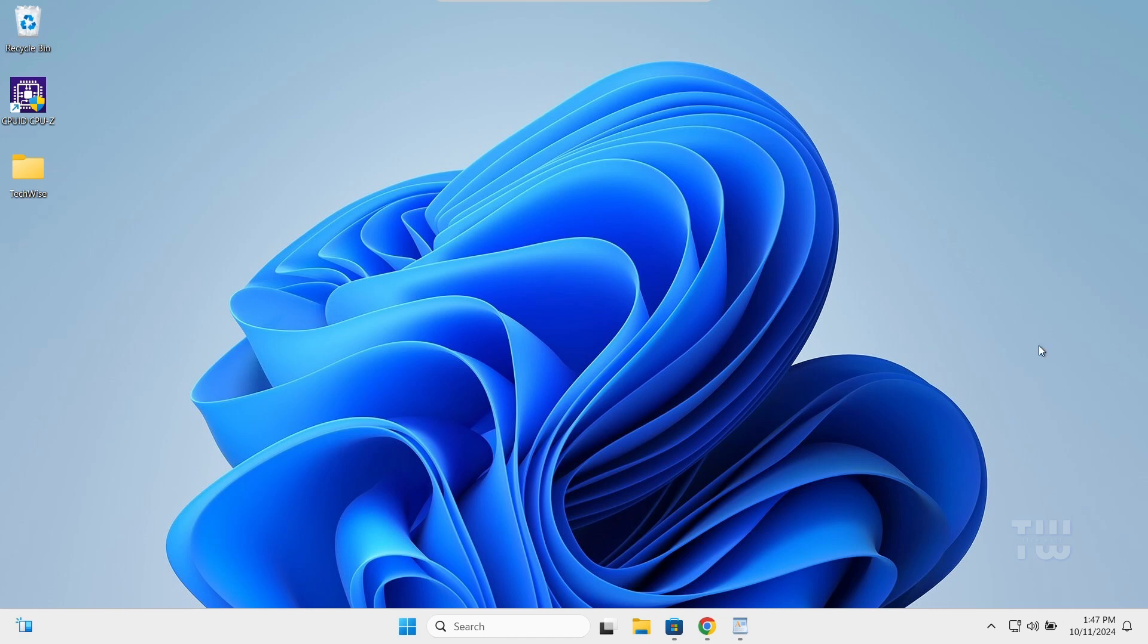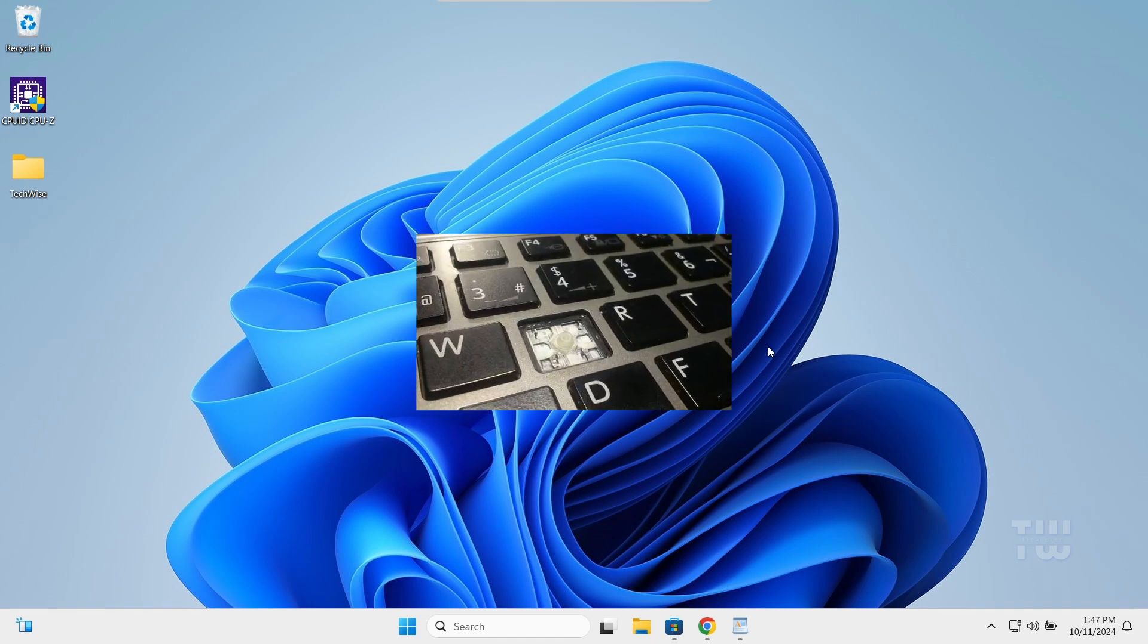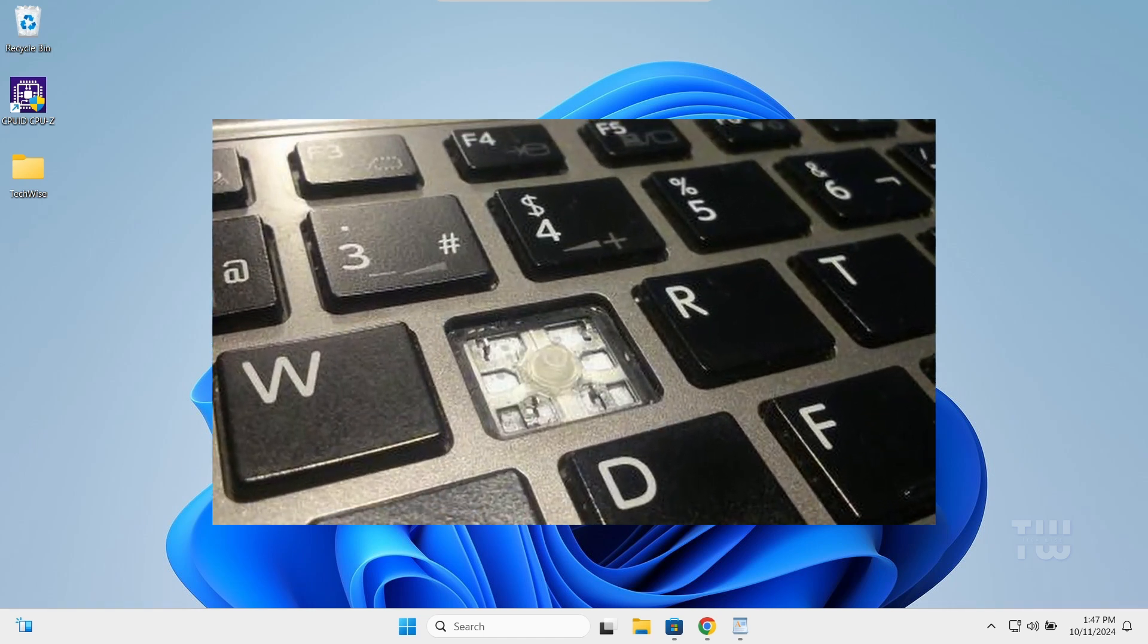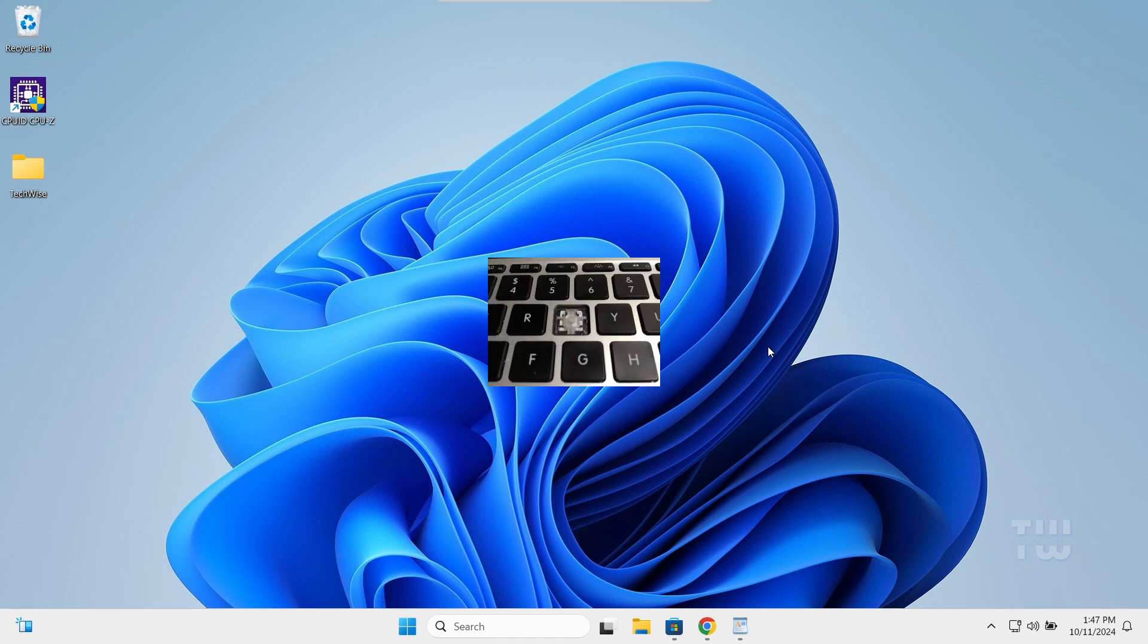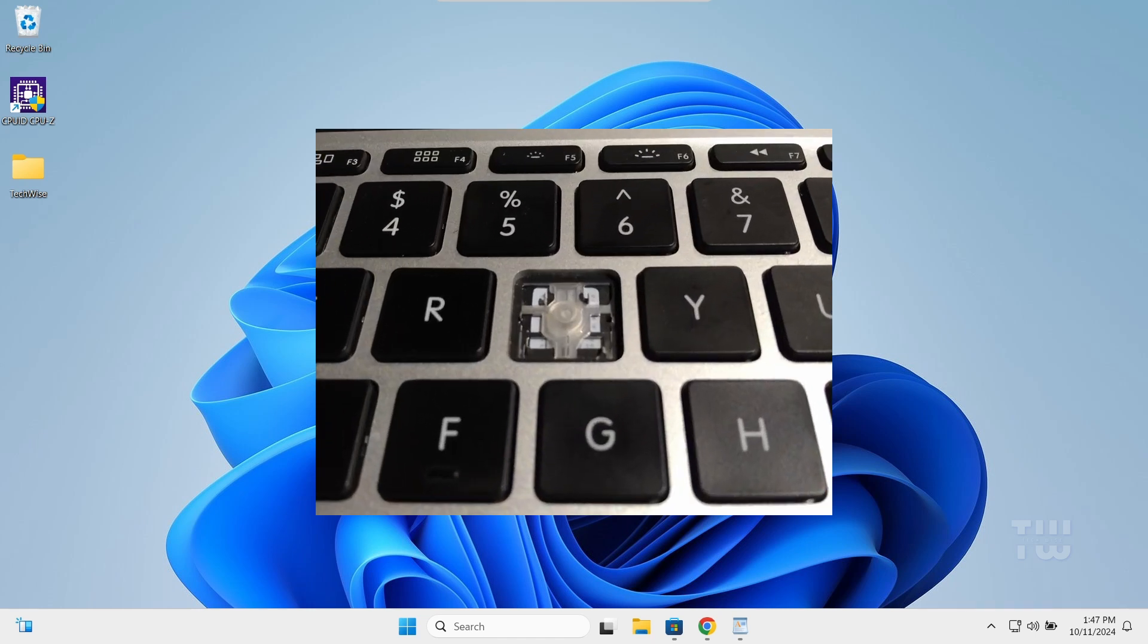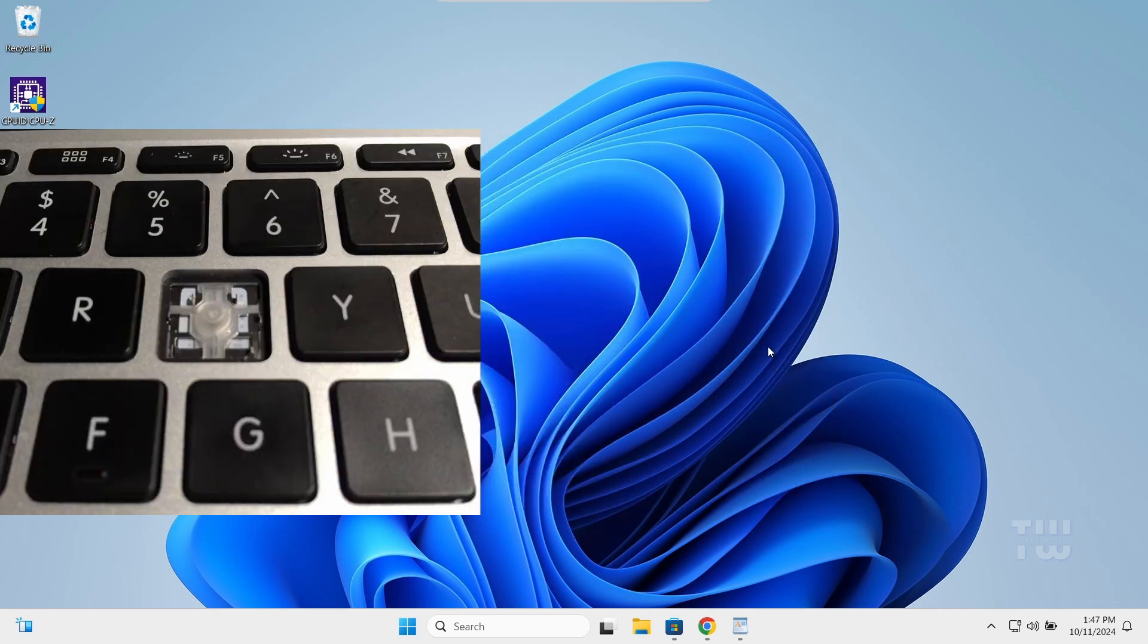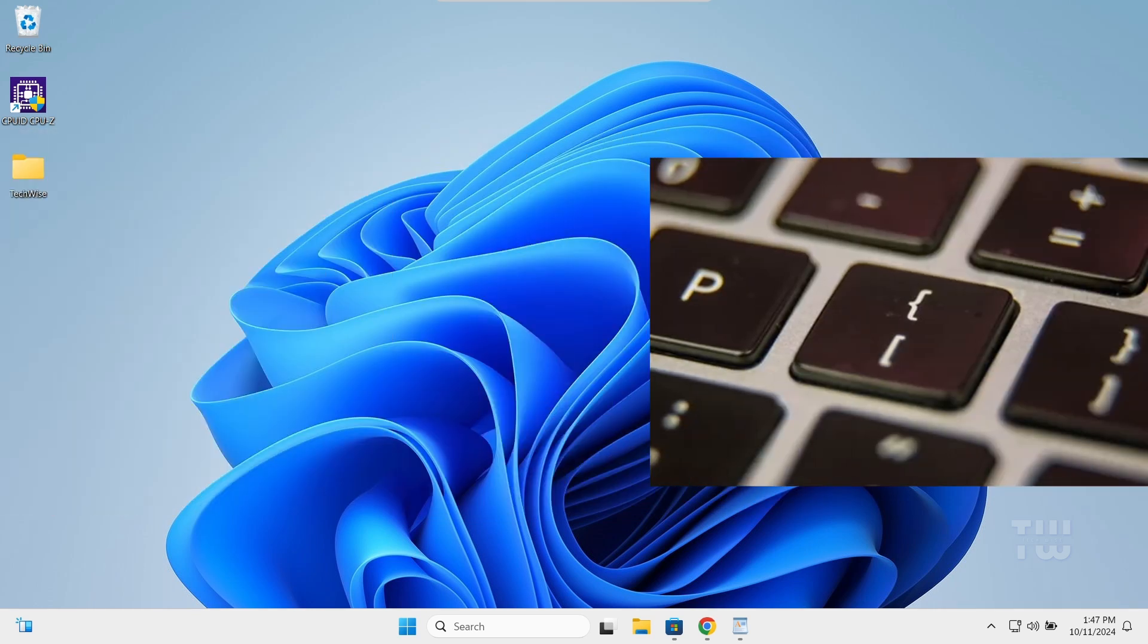Welcome back everyone. In today's video, I'll show you how to remap keyboard keys on a Windows PC. This is useful if any keys on your keyboard are broken or not working. You can simply remap it to an unused key and keep using your keyboard. For example, my T key is broken, so I'll reassign the T to the bracket key.